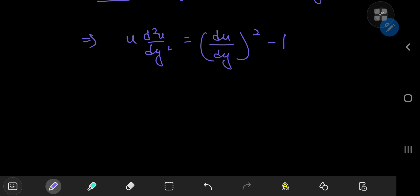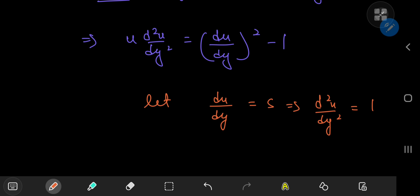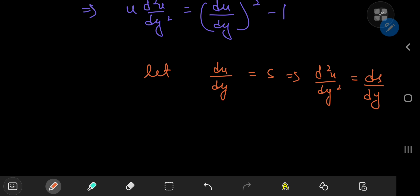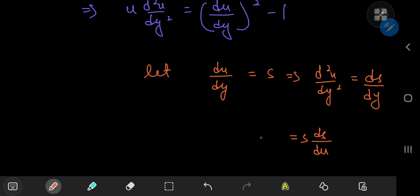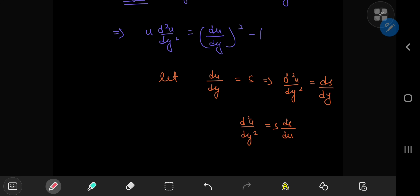The equation is still non-linear but only involves derivatives of u with respect to y, so we repeat our substitution. Let du/dy = s, which implies d²u/dy² = ds/dy. Using the chain rule, ds/dy = (ds/du)·(du/dy) = s·(ds/du). The equation becomes u·s·(ds/du) = s² − 1.